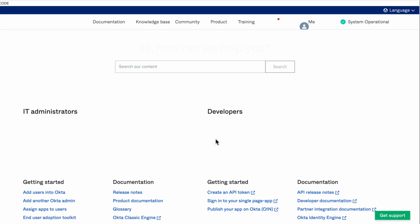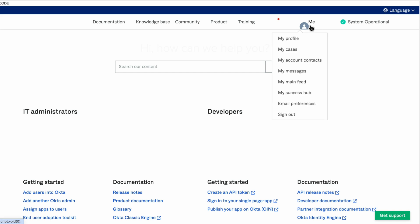Let's begin by signing into the Okta Help Center as a super admin. Under Profile, click My Account Contacts.